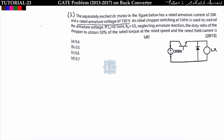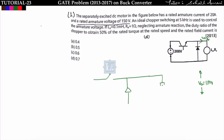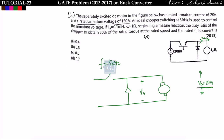In the first problem, a separately excited DC motor has a rated armature current of 20 ampere and rated armature voltage of 150 volt. An ideal chopper of switching frequency 5 kilohertz is used to control the armature voltage. La is equal to 1 millihenry, the armature inductor is 0.1 millihenry, and Ra is given as 1 ohm.